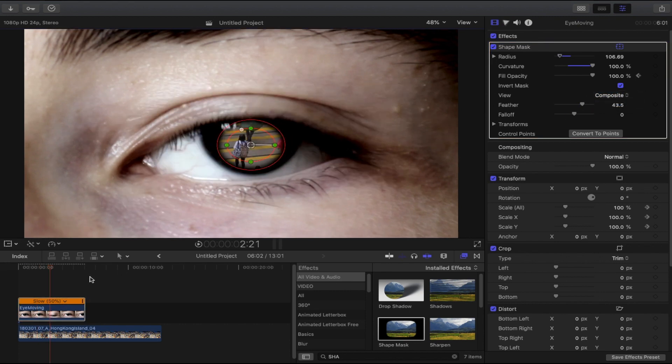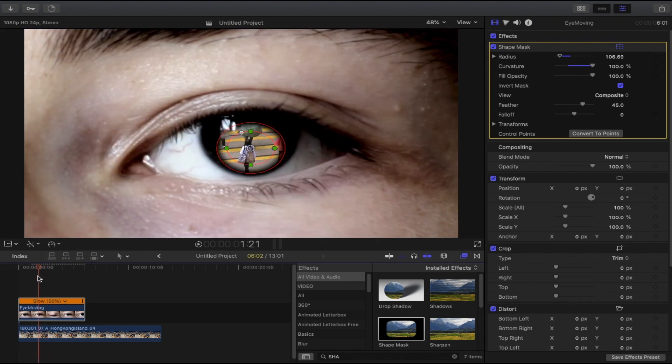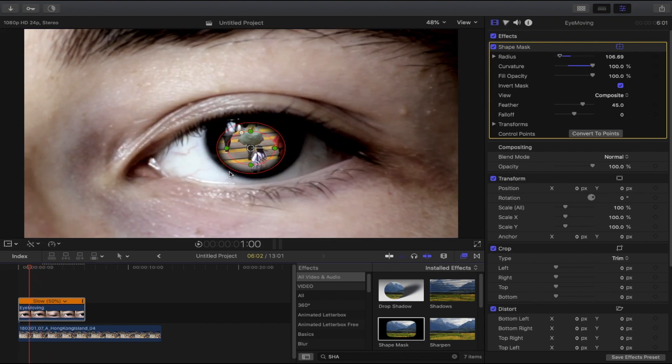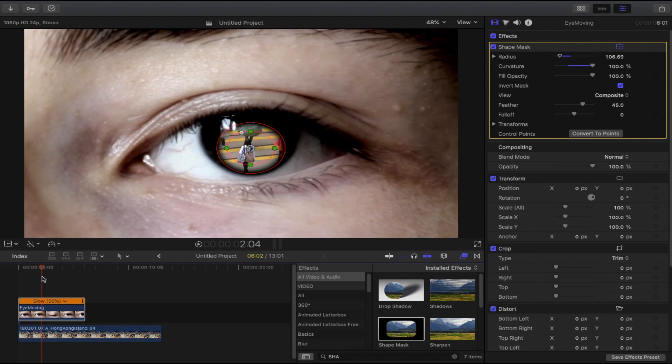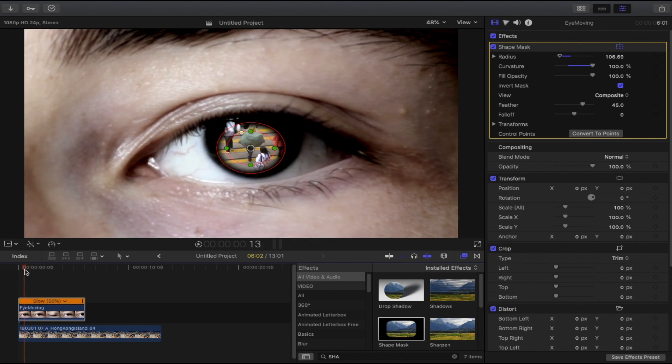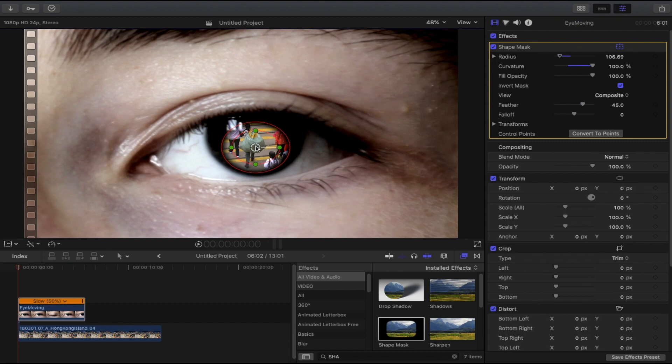Now if we play back, as you can see the shape mask is not following the movement of the eye. So what we're going to do here is add a keyframe on the shape mask. Bring the playhead to the starting point and position the shape mask into the center of the eye.